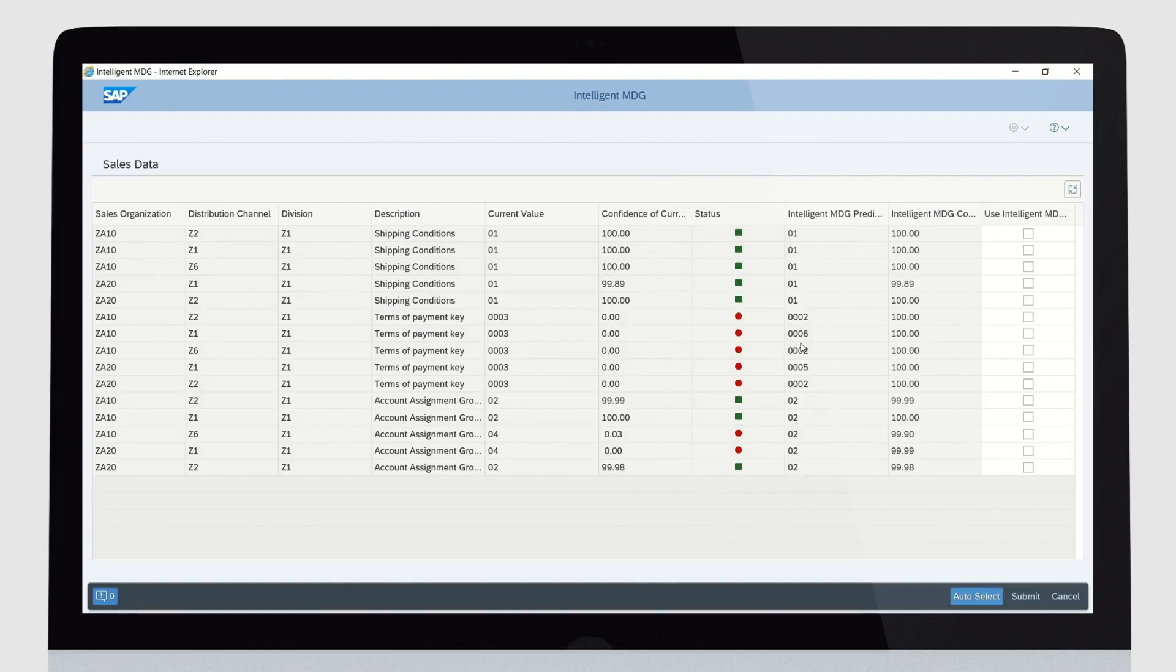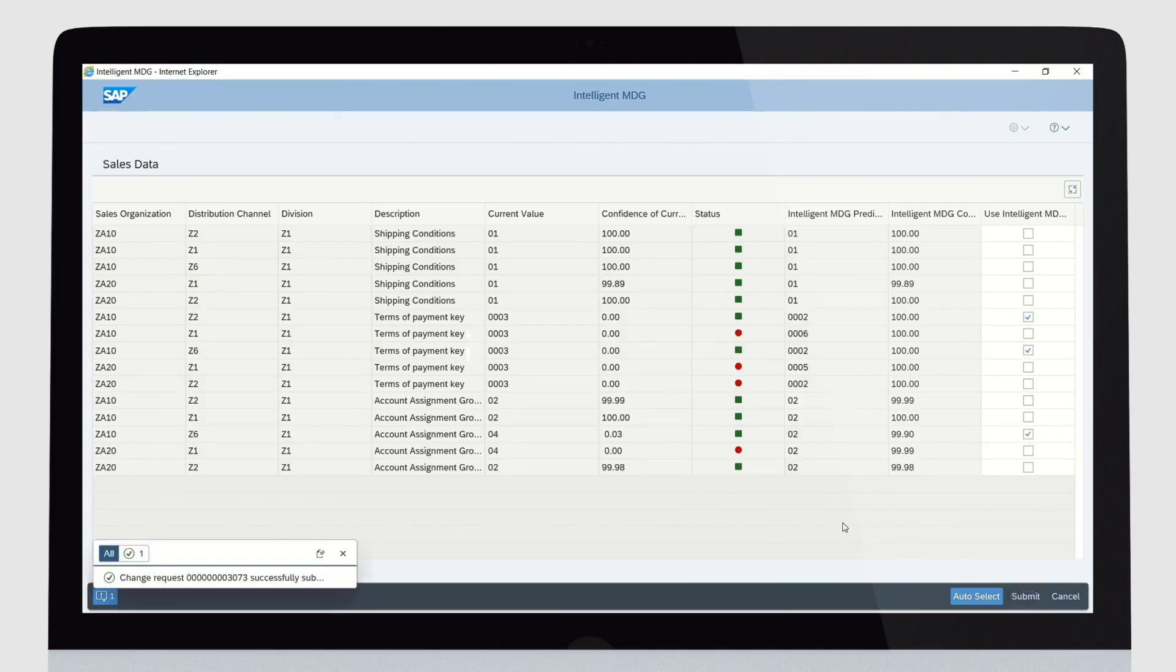The red traffic light shows deviating entries, indicating potential errors in the data. Auto-select the red status fields and submit. The selected fields will then be scheduled for correction. This unique feature allows you to bulk check data and use the best predictions for your master data.